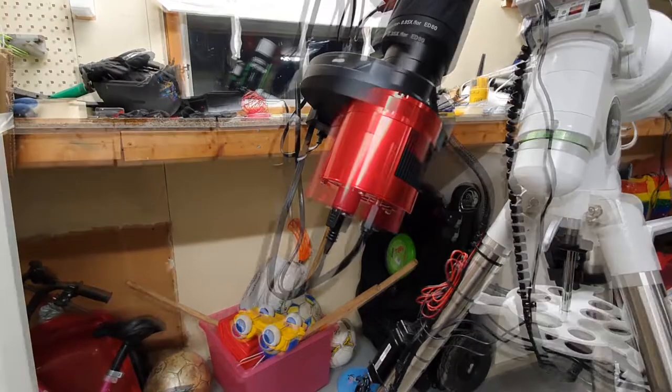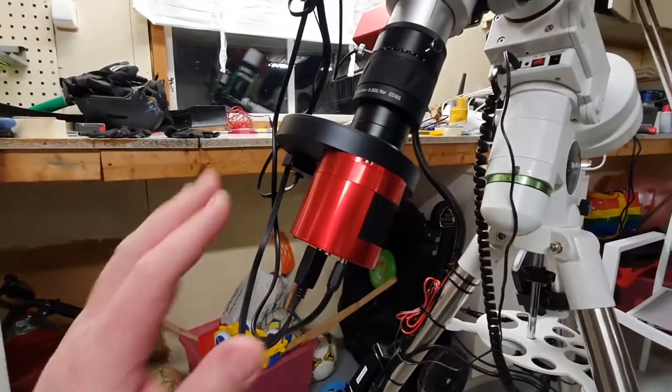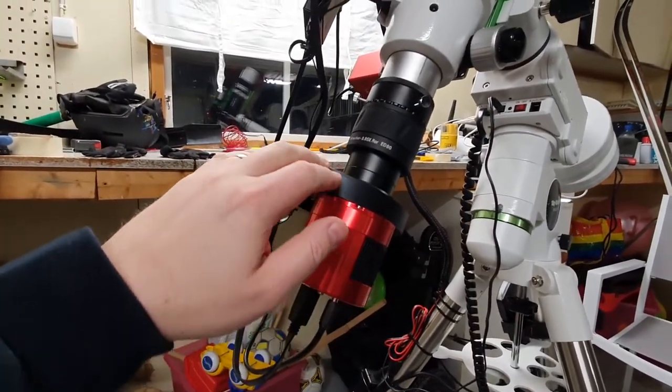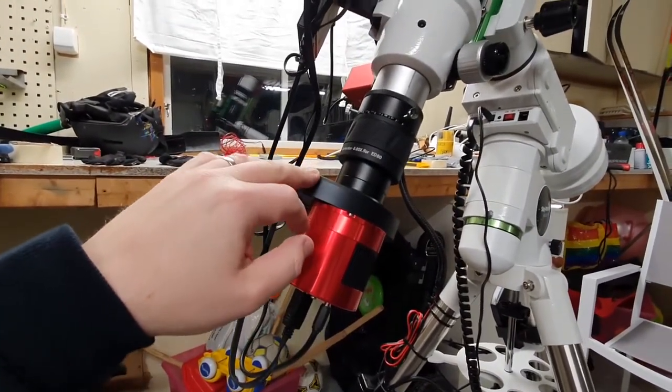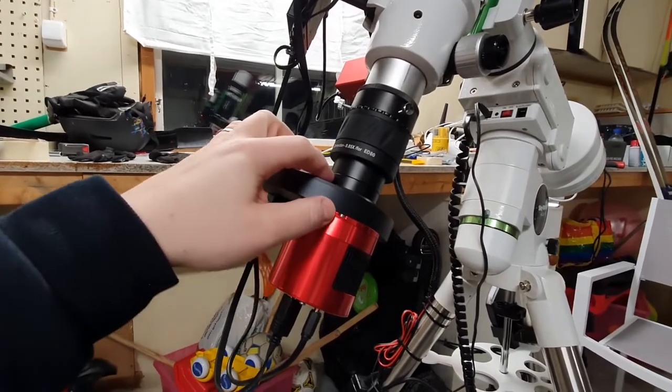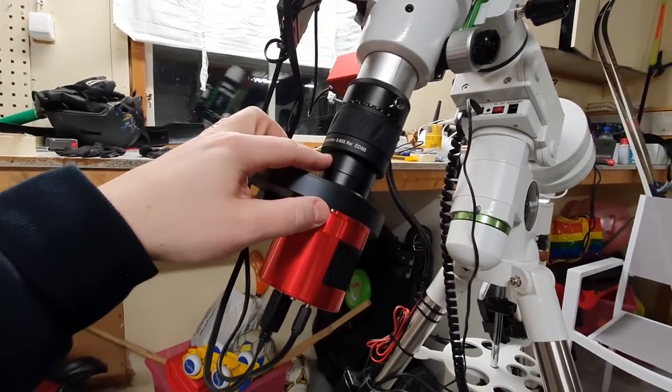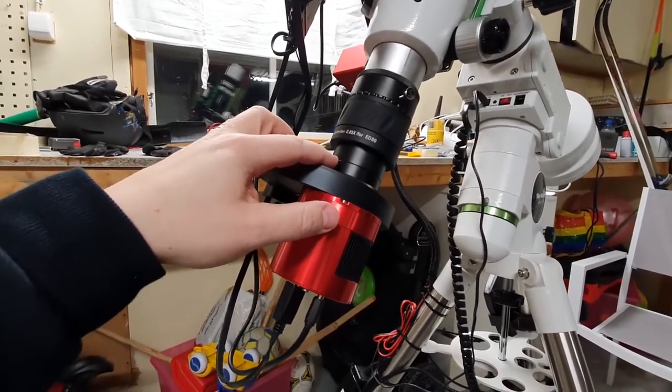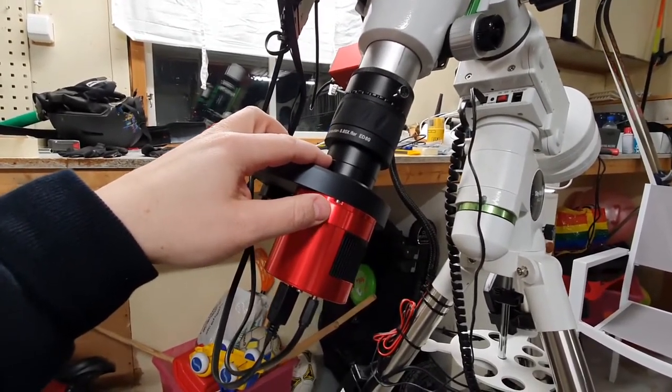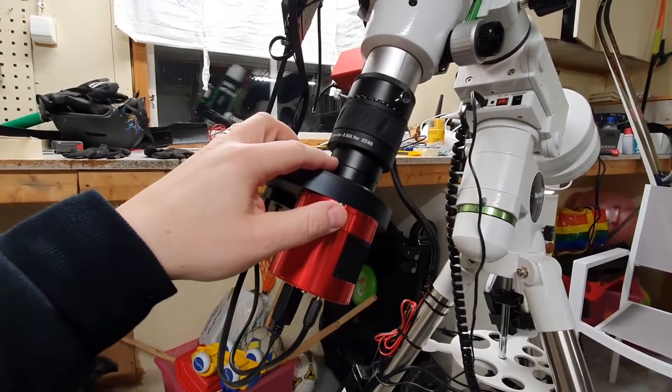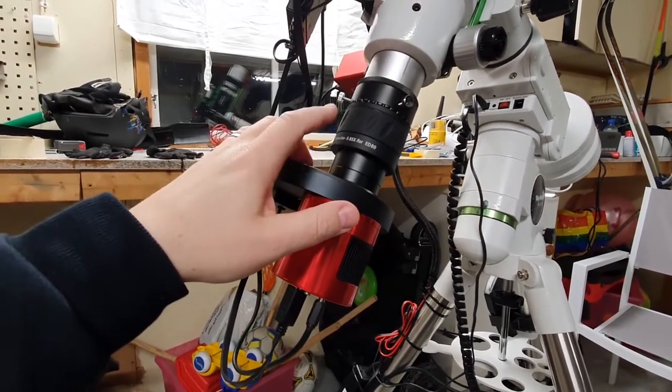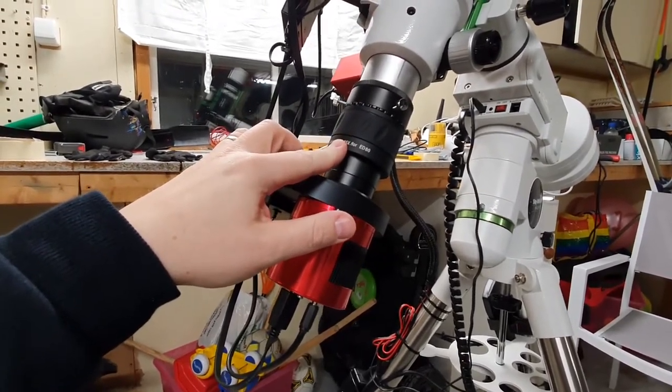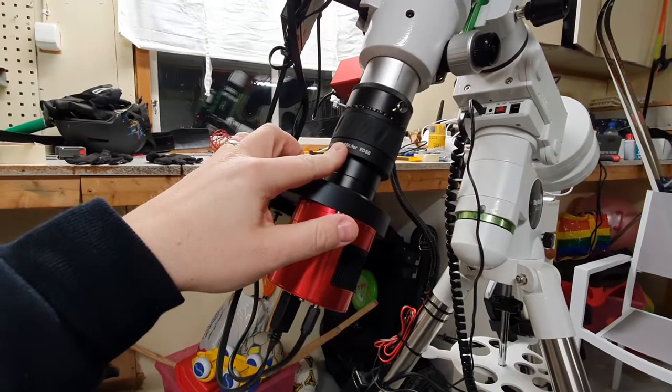In between my camera filter and the telescope I have a couple of spacers to get the correct back focus. I then have the field flattener focal reducer for my telescope.